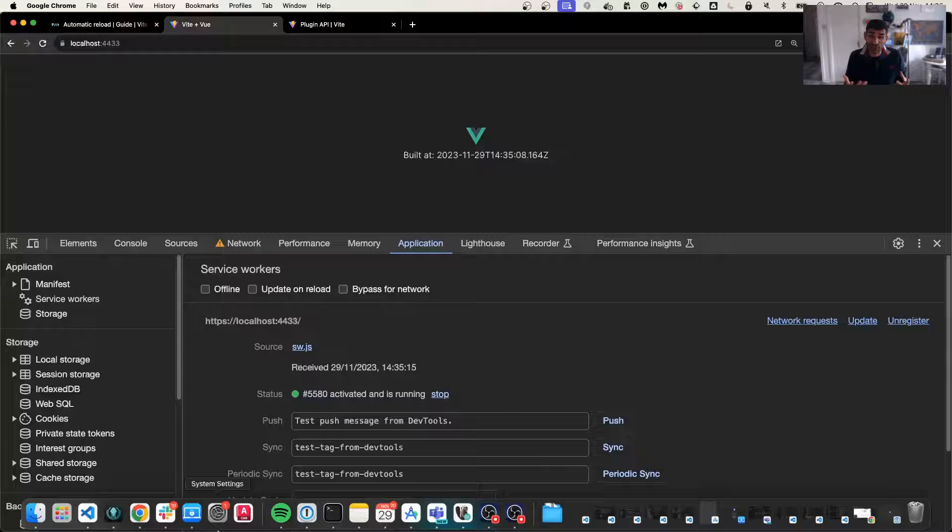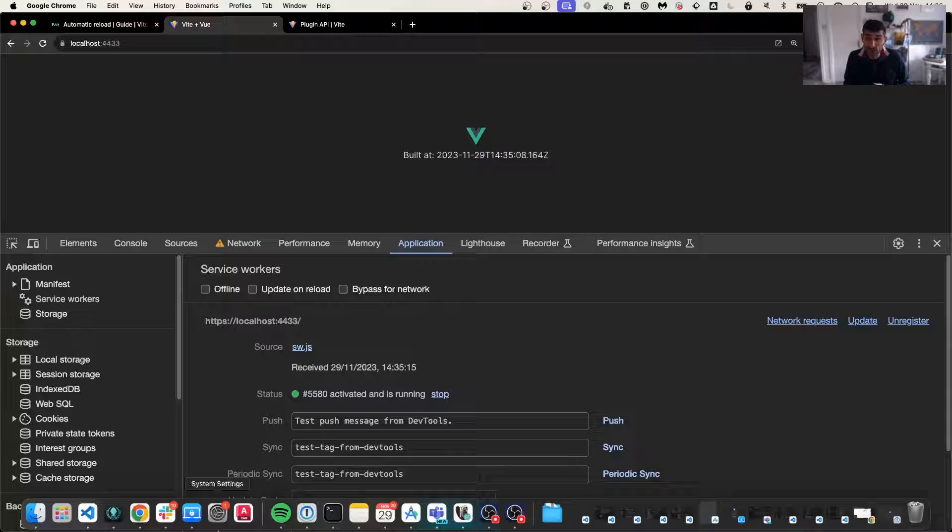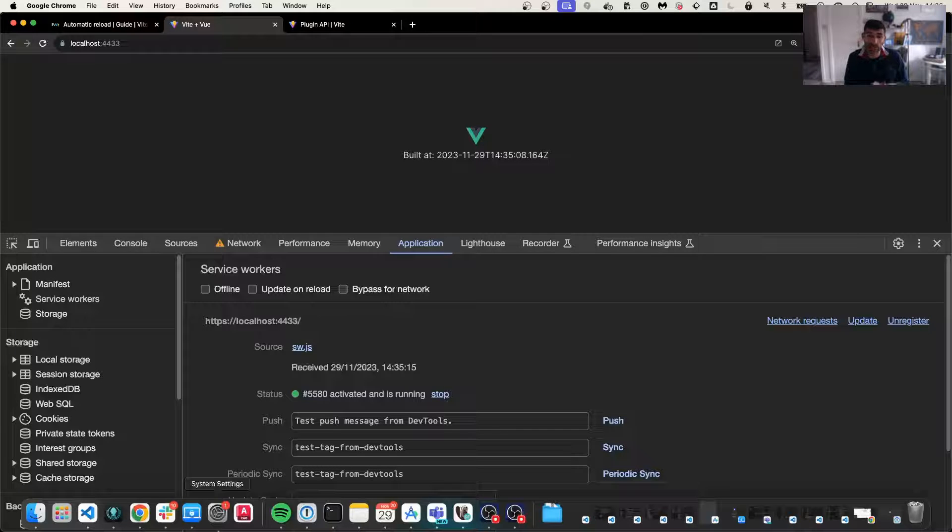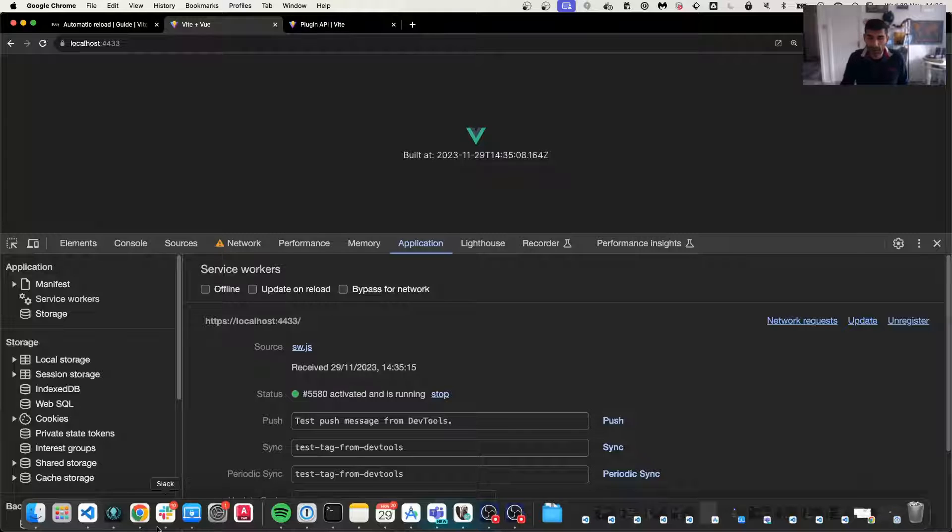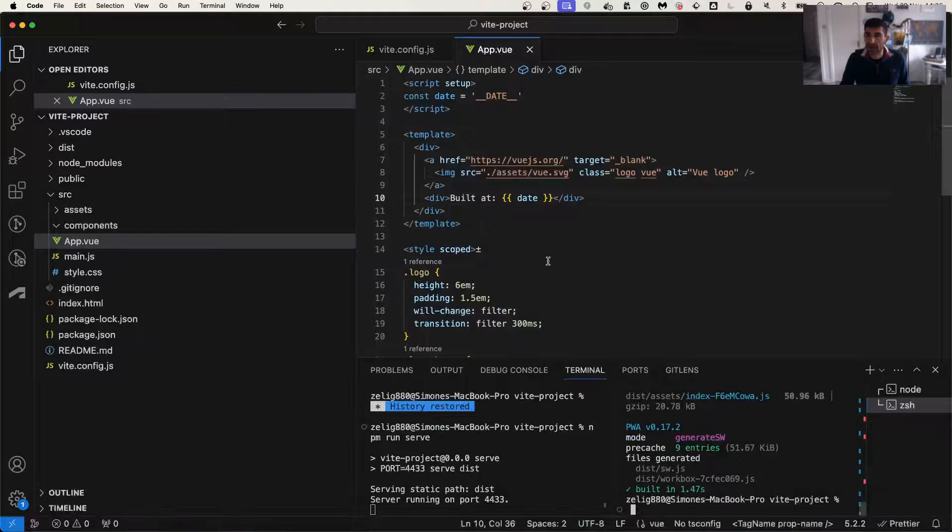And the update actually tells them, hey, there's a new version of the site, a new version of the app. So it's really beneficial to do it. Let's go and build it and see how to do so.